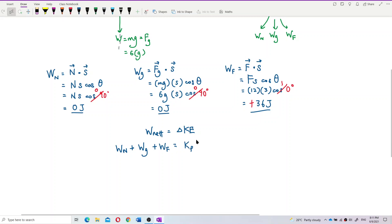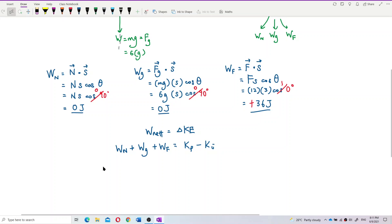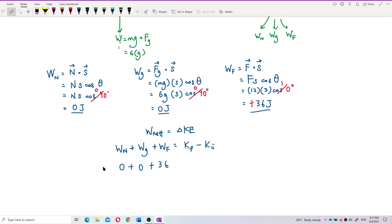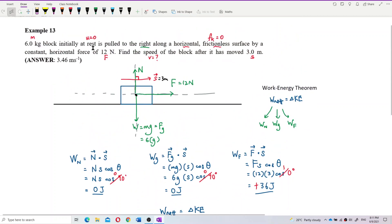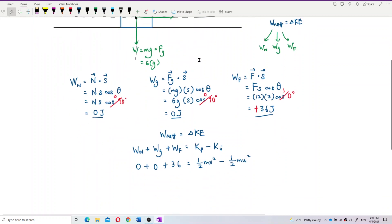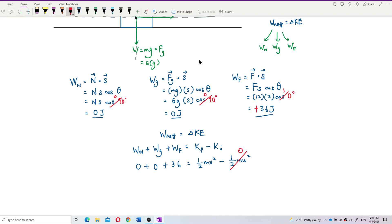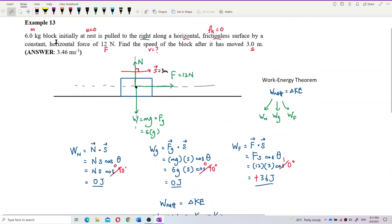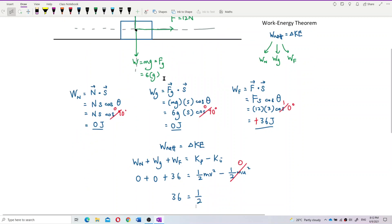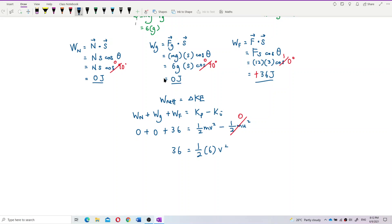Substituting: 0 + 0 + 36 = ½mv² − ½mu². Initially at rest means u = 0, so the initial KE term is zero. Therefore: 36 = ½ × 6 × v². Solving for v gives the final velocity.